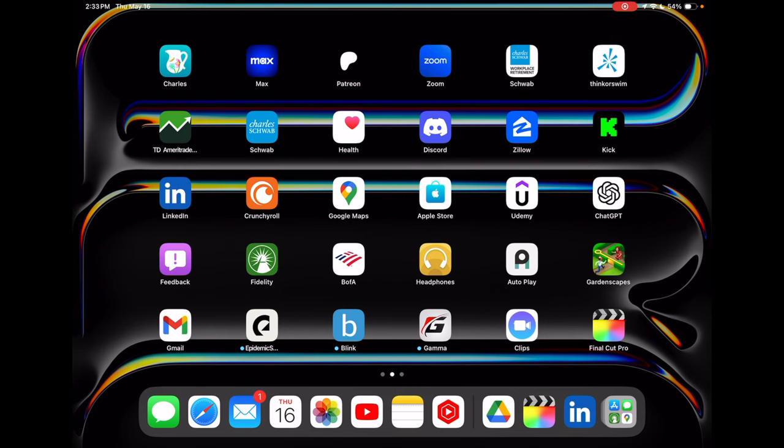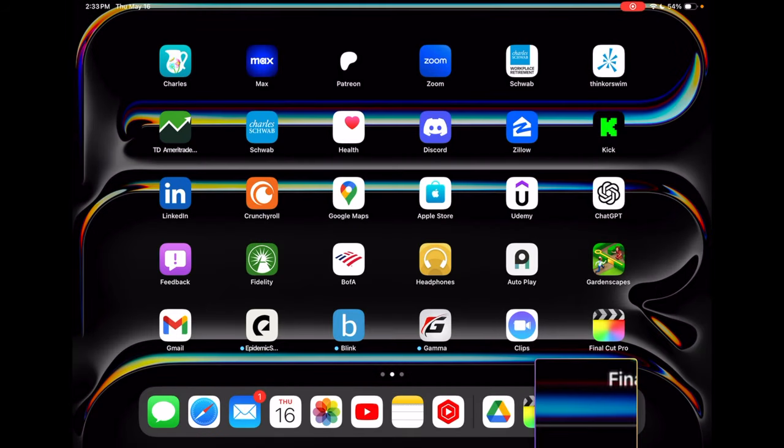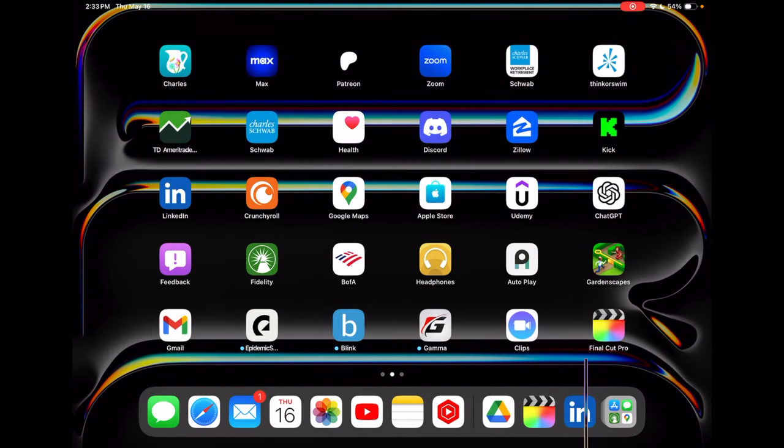Once you do, you can swipe on the top right and you will see an icon below where the screen recording icon is. You can tap on that and stage manager will be turned on.